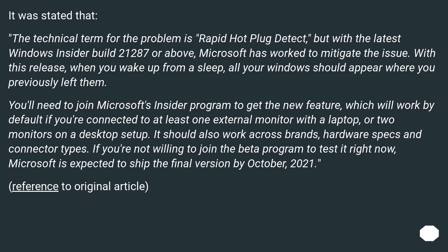It should also work across brands, hardware specs and connector types. If you're not willing to join the beta program to test it right now, Microsoft is expected to ship the final version by October 2021.